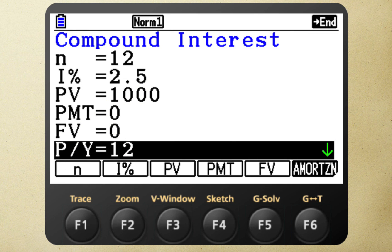Once you choose compound interest, you'll be asked for a list of inputs. N is the number of repayments, I% is the interest rate as a percentage, PV is the principal value, and P/Y is the number of payments per year.